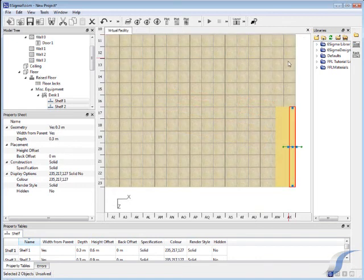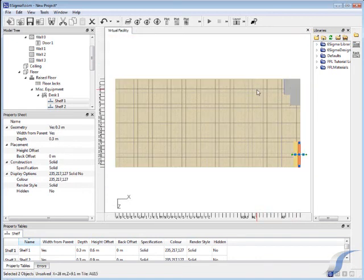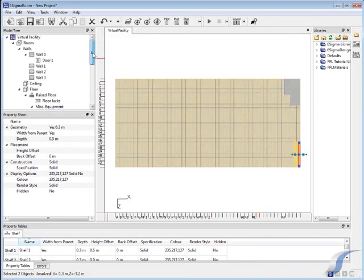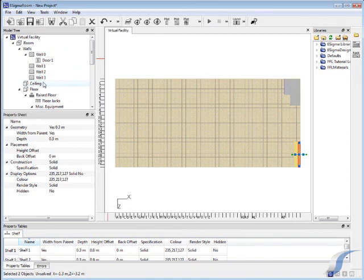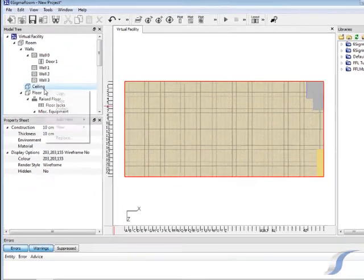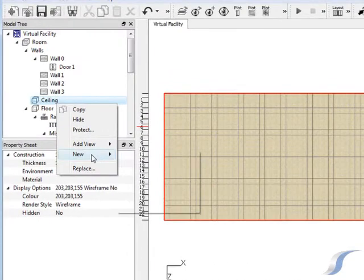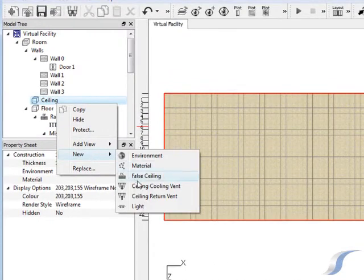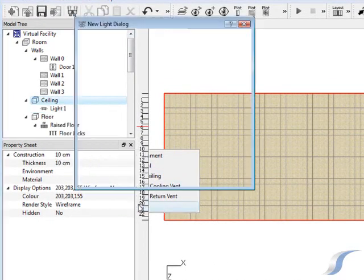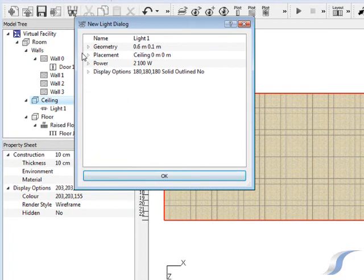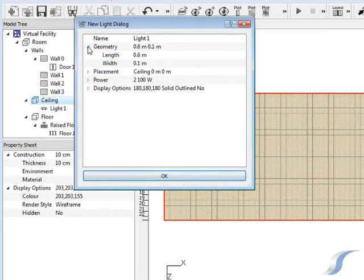The last architectural feature we're going to add to this data center is lighting. As all the lights in this data center are the same, we can first make one light and then copy it. The lights will be located on the ceiling, so you must first select ceiling to add a new light.